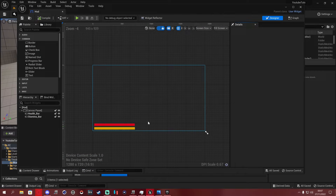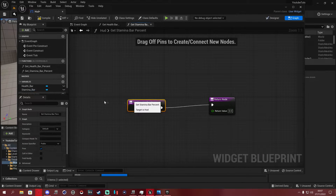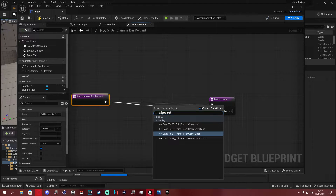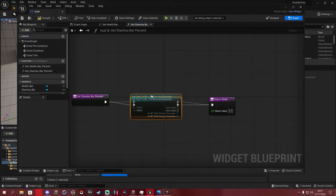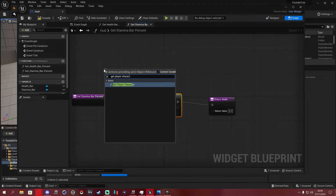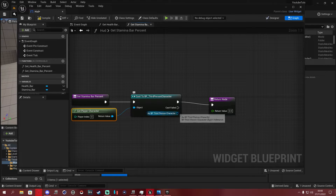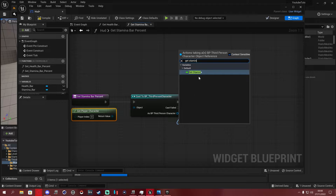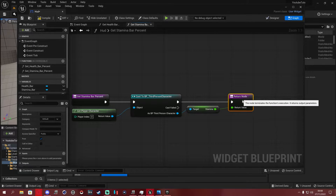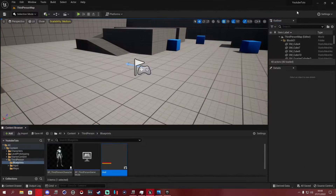Compile and save, then do the exact same thing for the stamina bar. Go back into the HUD, select the stamina bar, click Bind and Create a Binding. Cast to Third Person Character, plug in Get Player Character, then get the Stamina variable and link it to the Return Value. Make it neat, then compile and save.